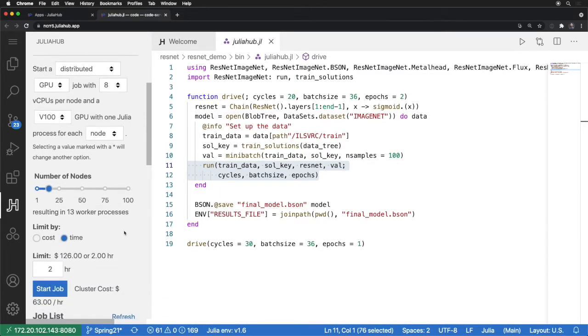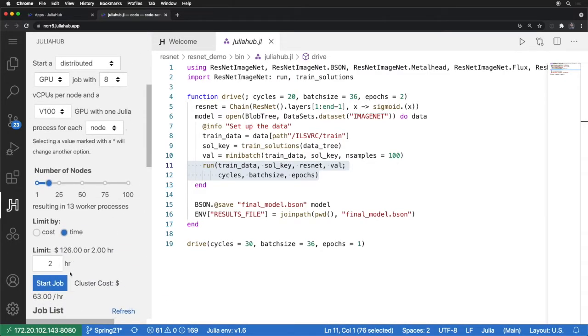Now I can go down, see an estimate of my cost. I know that this will run about three hours or so, and I can start my job. This will run a few checks, make sure that it can run it, and then submit it to the cluster.